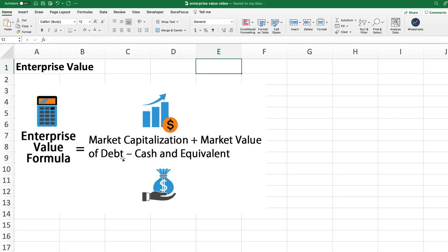The enterprise value is basically assuming as if you're going to buy the whole company. When you buy a company, you have to pay the price for that company, which is represented as the market cap. But at the same time, you're also now responsible for the company's debt, so this is added to that number. The good thing is that you also get access to the company's cash on the balance sheet, so this is something that you would subtract. Altogether, that gives you the enterprise value formula.